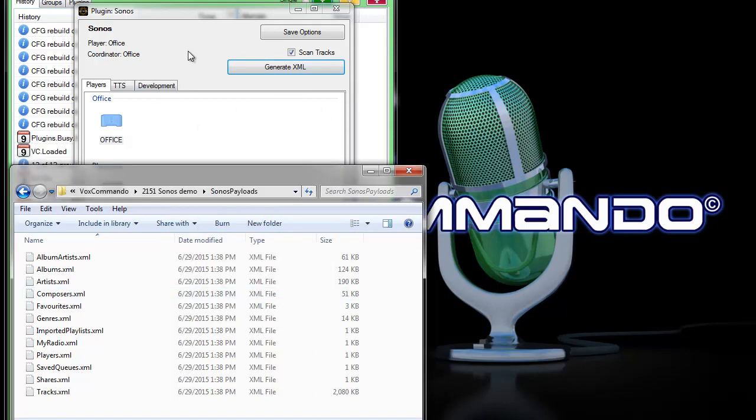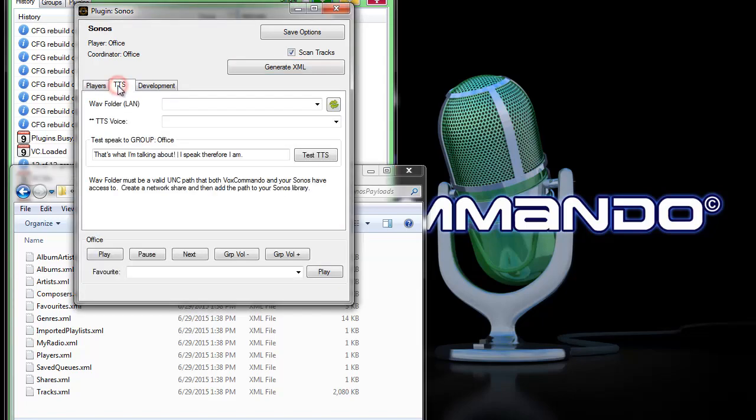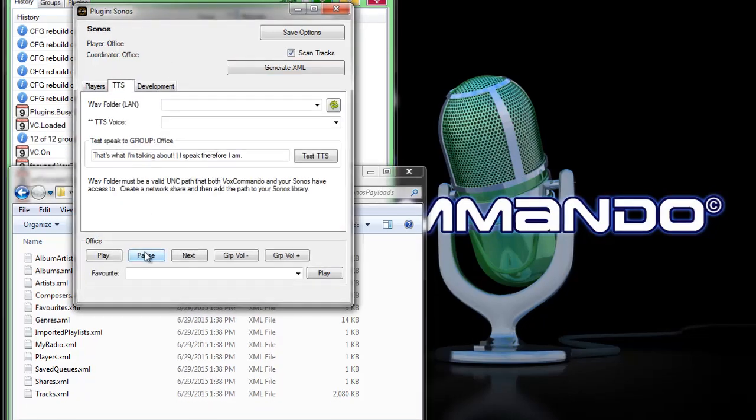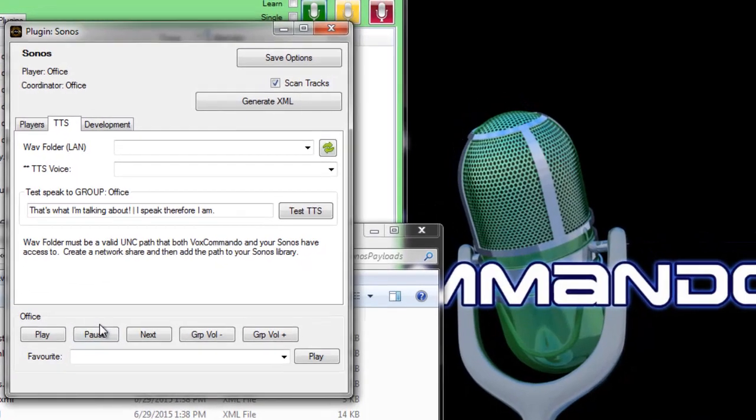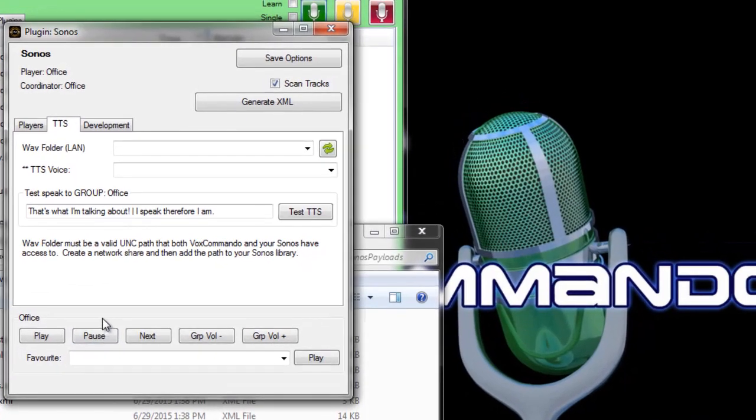So that's done. We can start controlling our Sonos now with voice commands right away but in order to use text-to-speech we need to configure a couple other things. So basically two things need to be set correctly for text-to-speech to work.